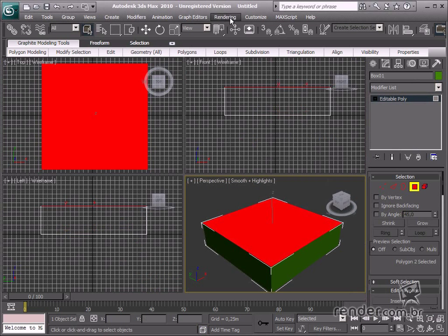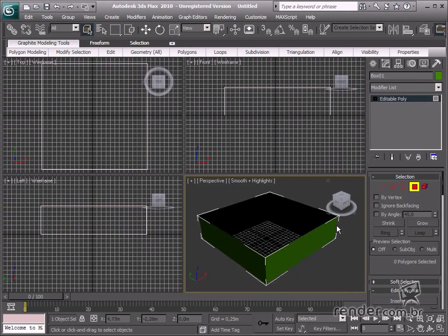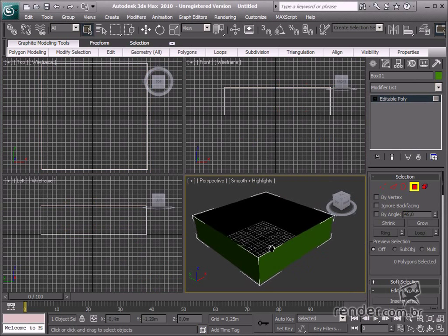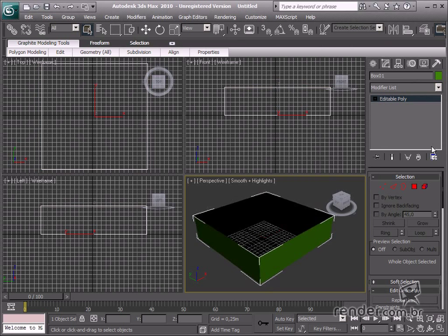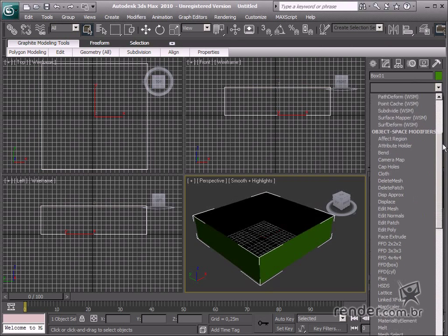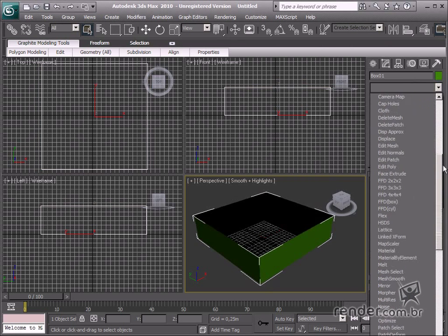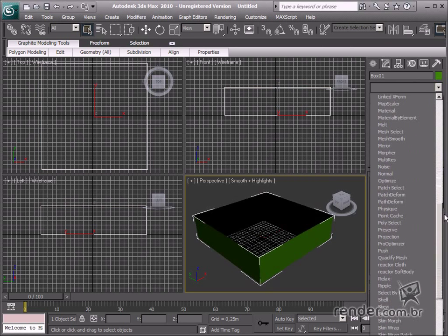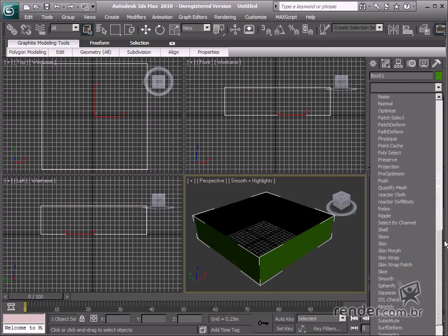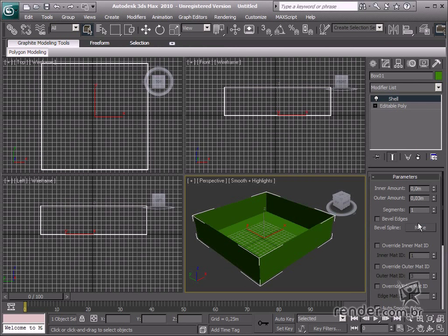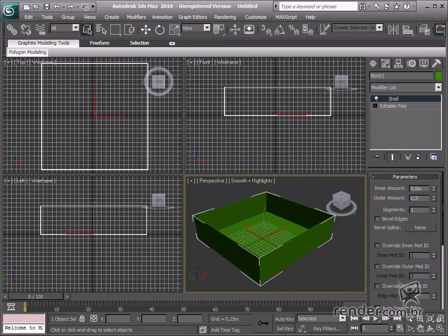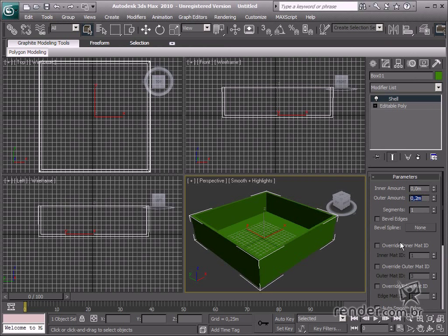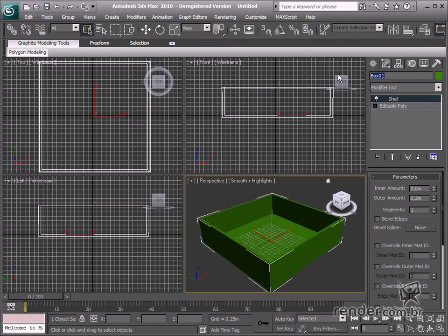Apply the shell command to define the thickness of the pool. Define the outer amount value as 0.2 meters. We'll name the box as pool. The pool has been created to comply with the floor plan.